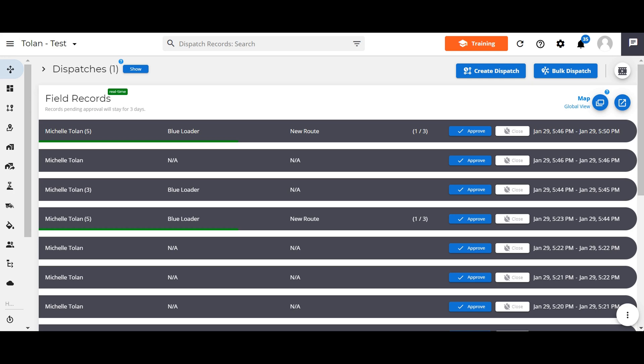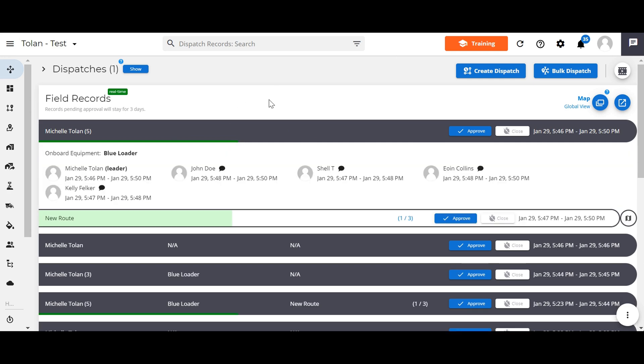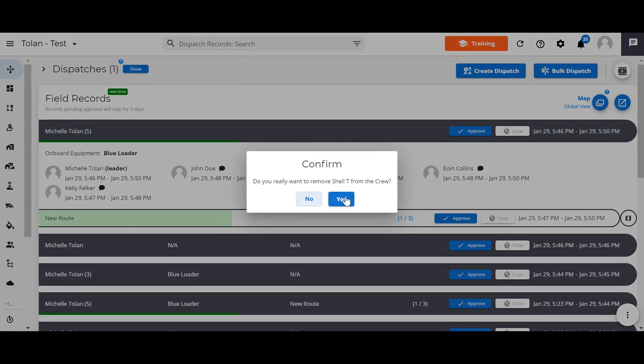When you go onto the web app, you can see what members are working together by going to the dispatch screen and selecting a record. The first name listed would be the crew lead. They'll have the word leader in brackets beside their name. You have the power to remove members from this shift. Select the red button beside the member's name.